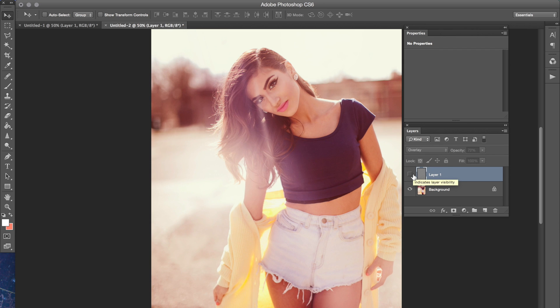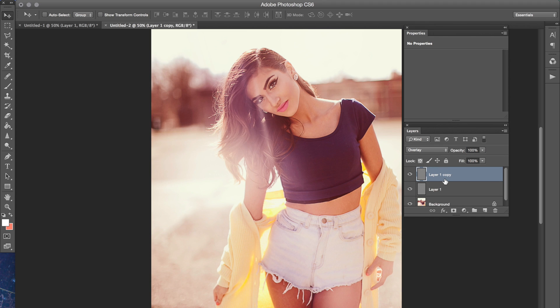So I'll show you guys that before and after. And let's say you wanted it even more, all you have to do is just duplicate that layer one more time.